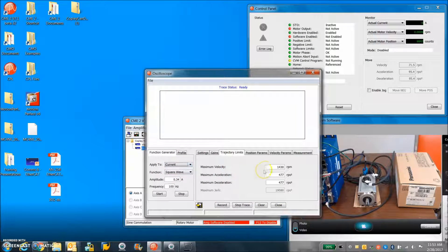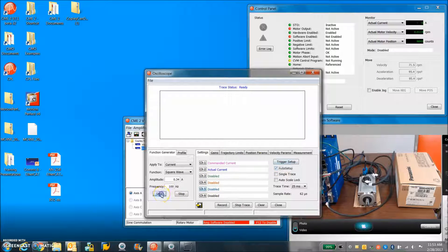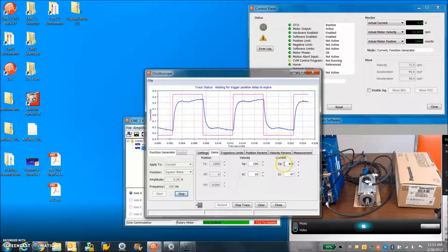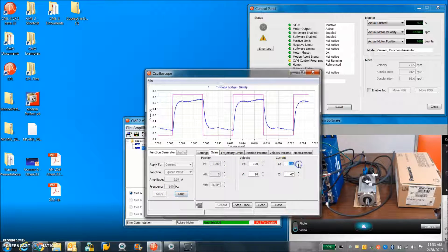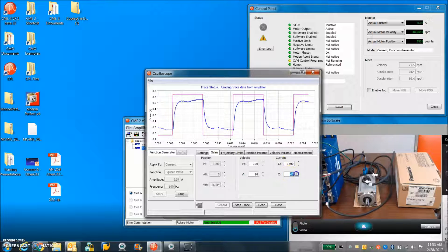So let's get right to some tuning here. Function generator applied to the current loop. Auto setup checkbox. Hit start.